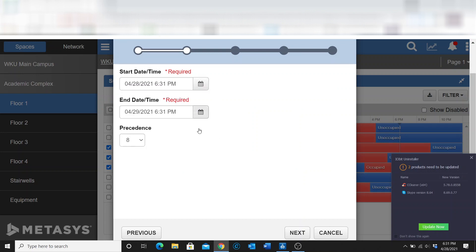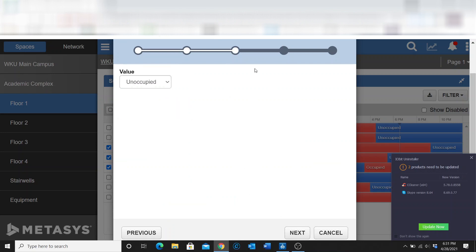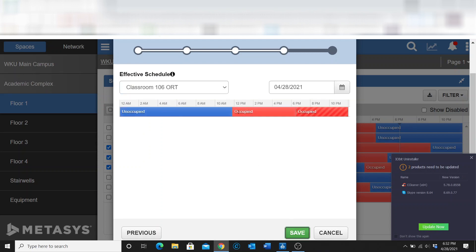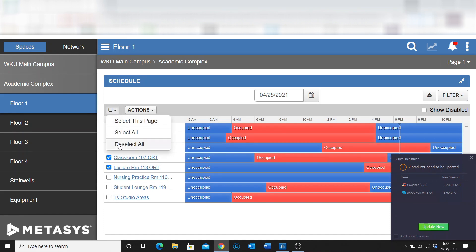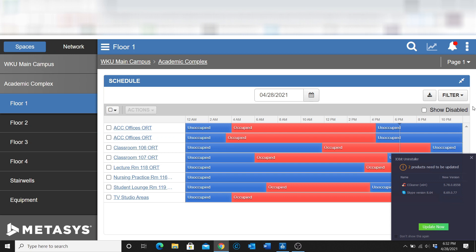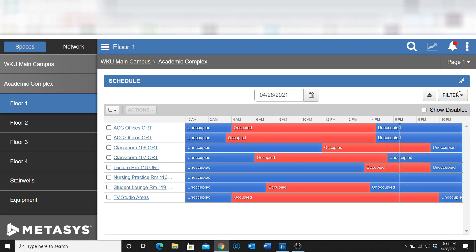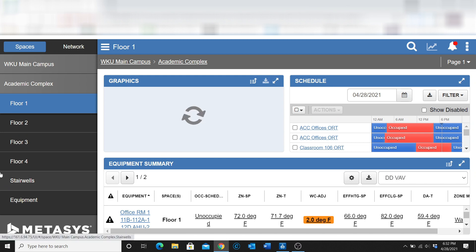You also select the end time, and when you go next, it gives you a value for whether you want the space to be occupied or unoccupied. Then it gives you a review screen showing what the normal day of that schedule was and where the exception schedule is going to fall. We're just going to cancel out of this. You can also select all schedules or deselect all — it just depends on what you'd like to do.